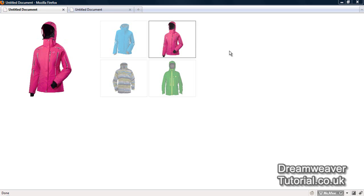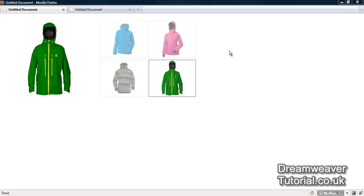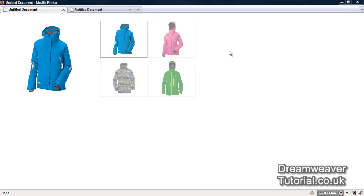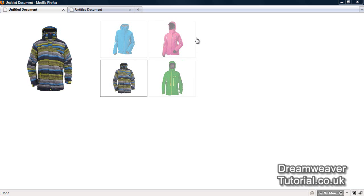Hi everybody, it's James from dreamweavertutorial.co.uk and today we're going to be creating a product rotator. This product rotator is a great way for you to showcase the products you have for sale on your website. We'll create a small 4-image gallery and attach a script which will cycle through the images while simultaneously displaying a larger image in the main window.